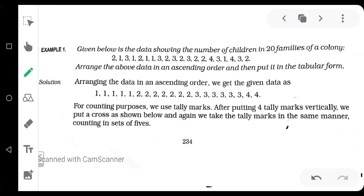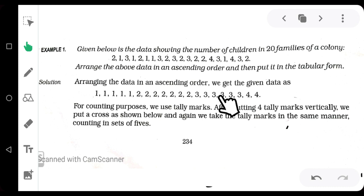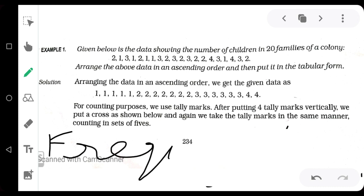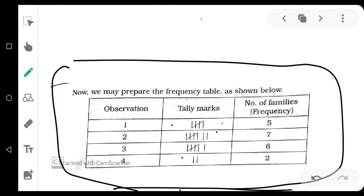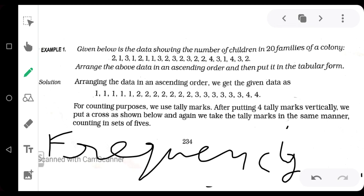Our next point is frequency. What is the frequency of an observation? You can see here: one comes five times, two comes seven times, three comes six times, and four comes two times. The number of times a particular observation occurs is known as its frequency.